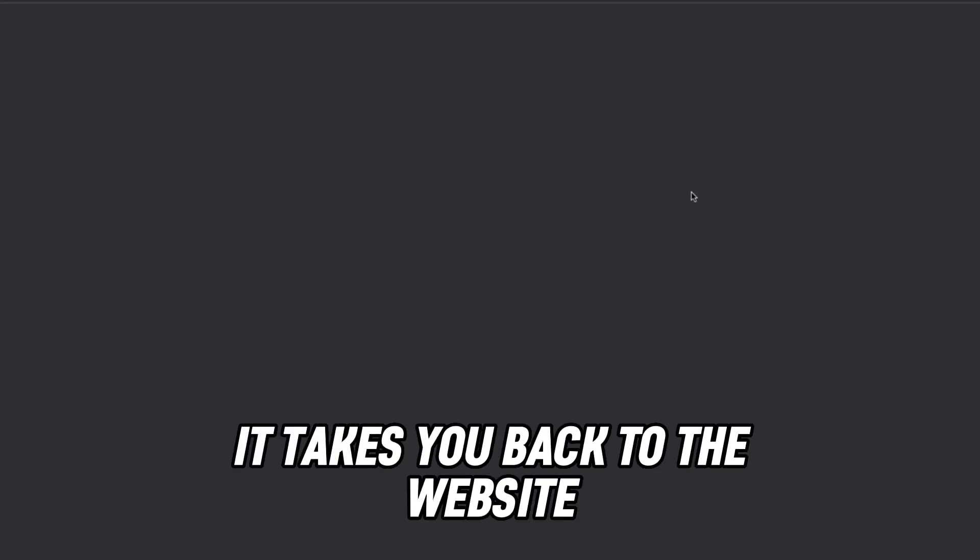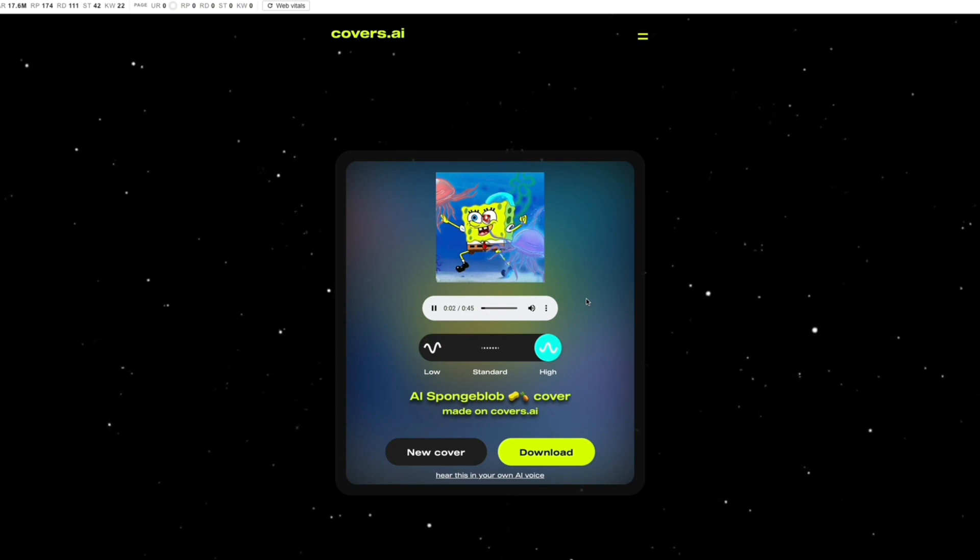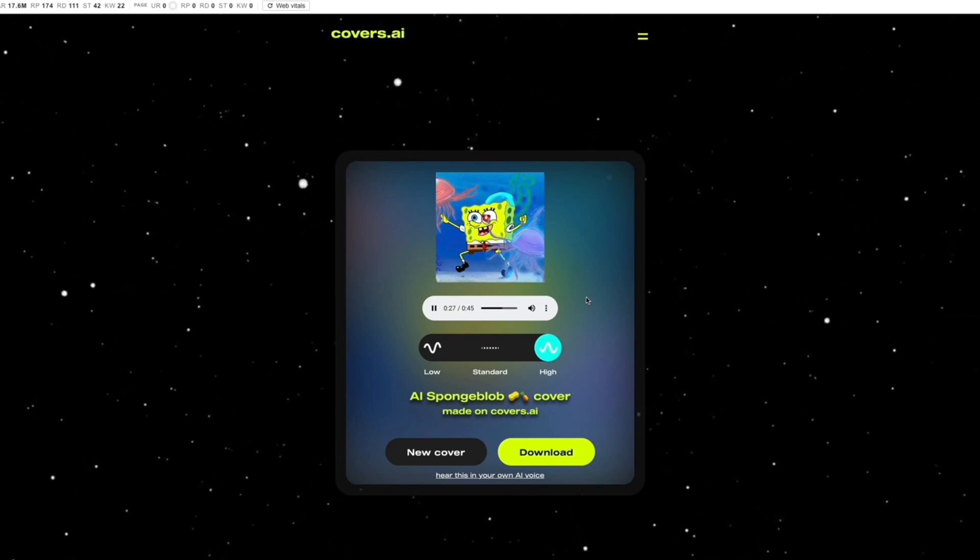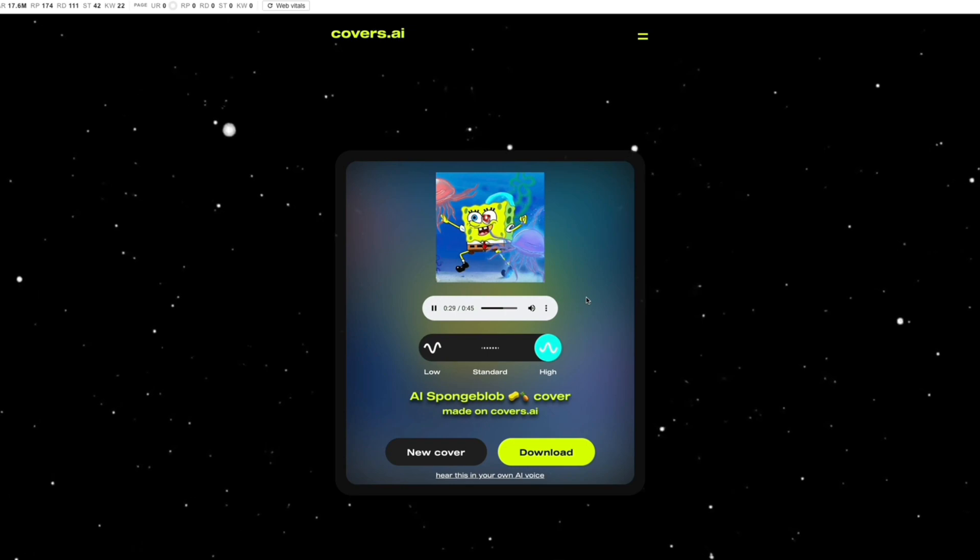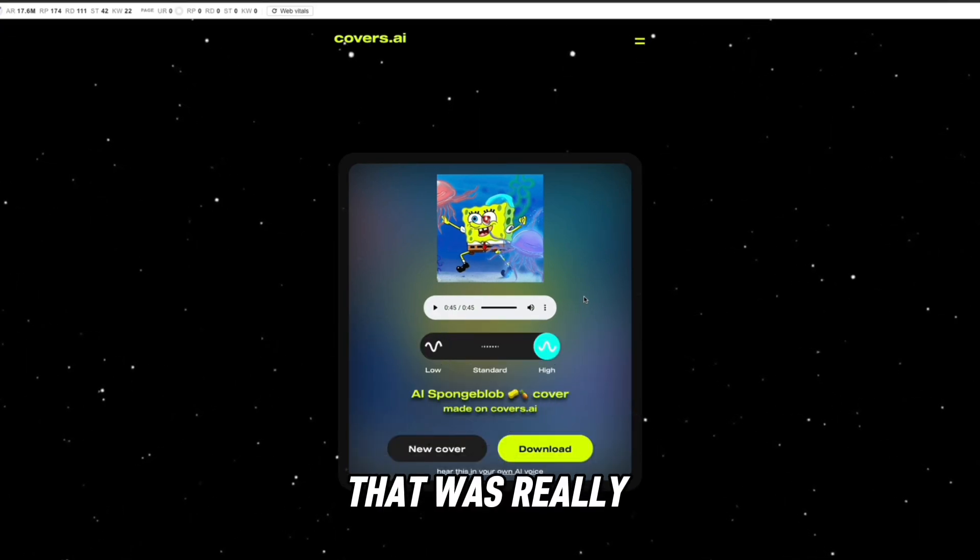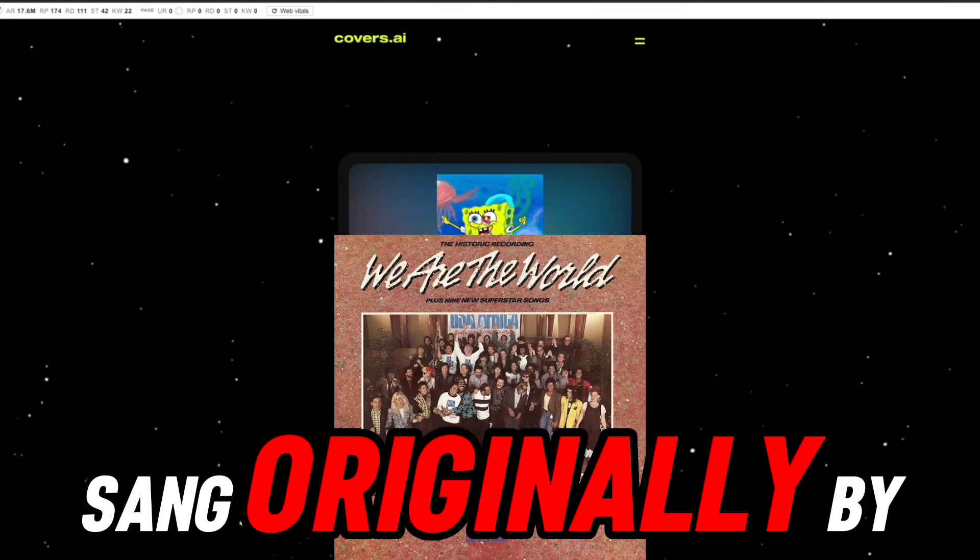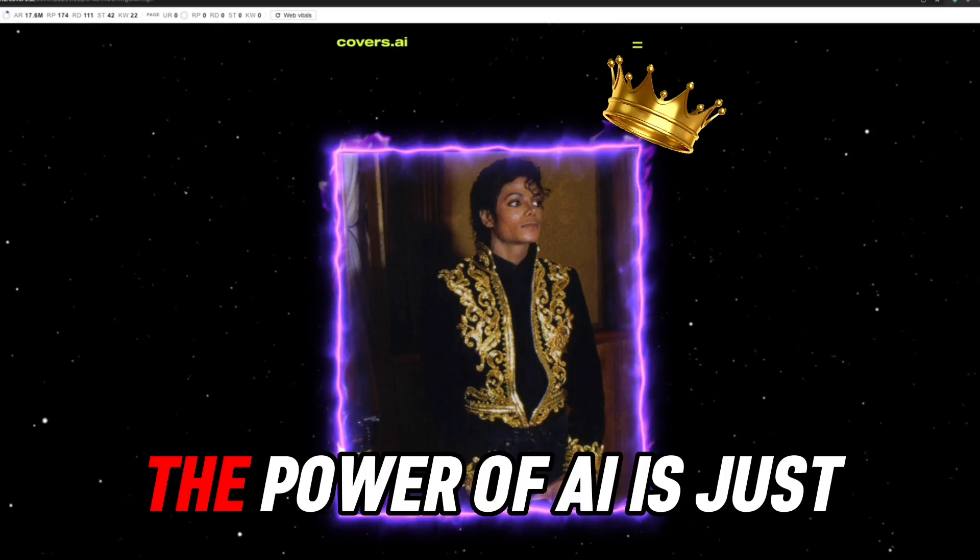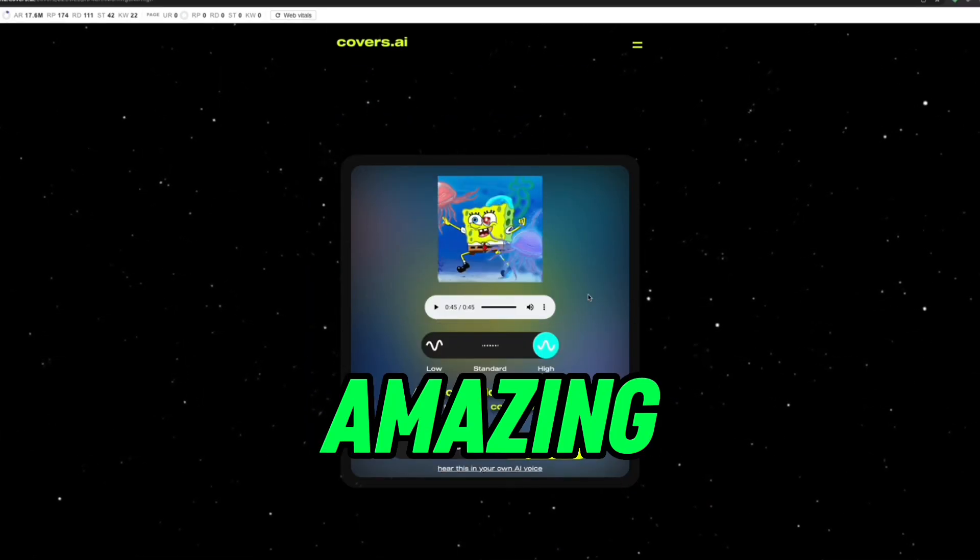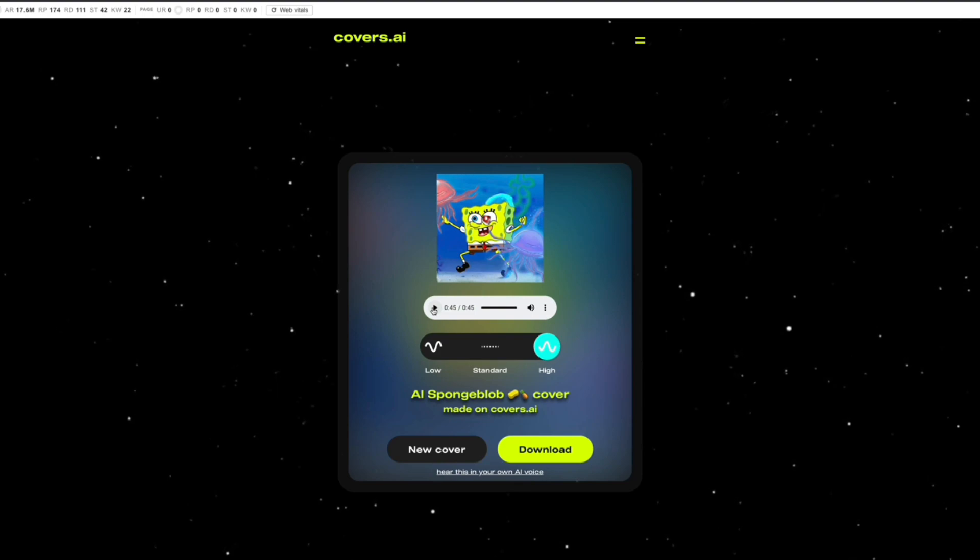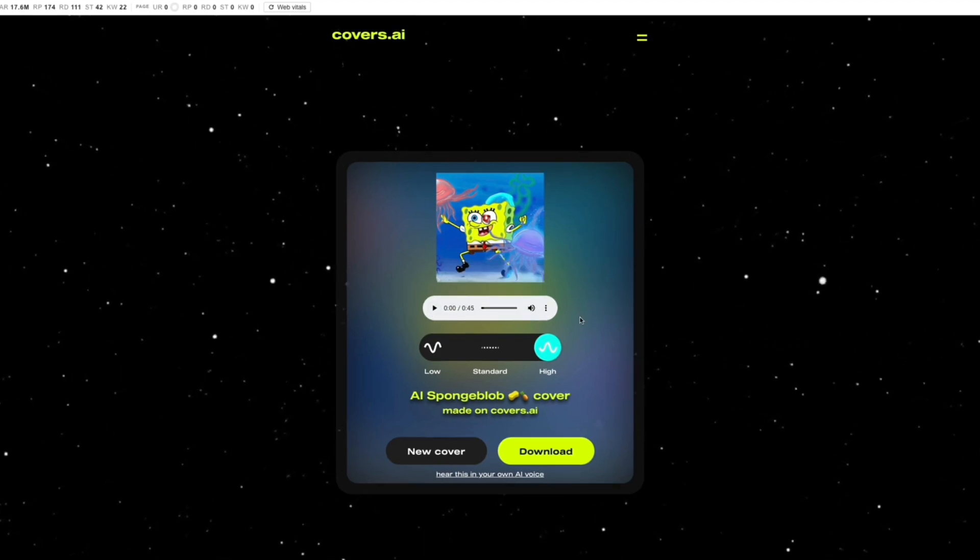Wow, this is really SpongeBob! That was really SpongeBob singing 'We Are The World,' originally sung by Michael Jackson. This is crazy. The power of AI is just amazing. We get a 45-minute preview that we can stream, and we can also download it.